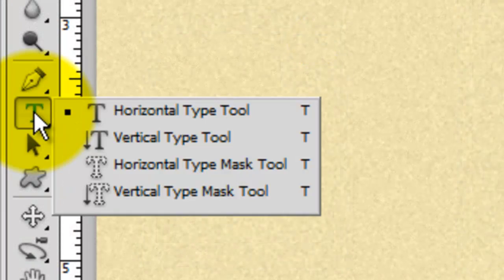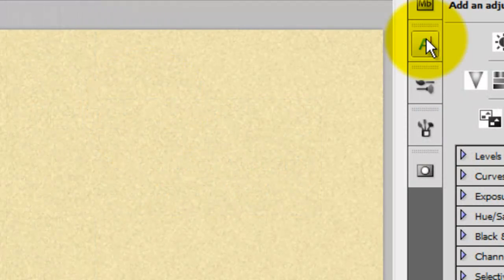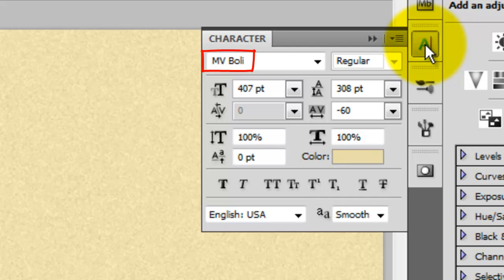Call up your Type Tool and click on your character text box. I'm choosing a font called MV Bully, which you can download for free at fontzone.net. Use a large point size.